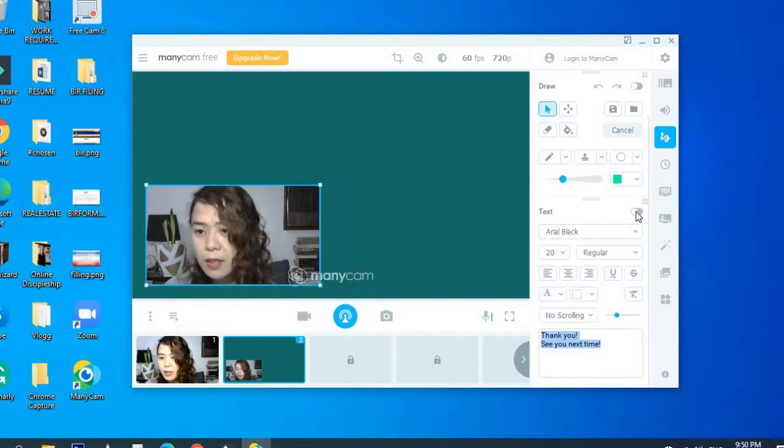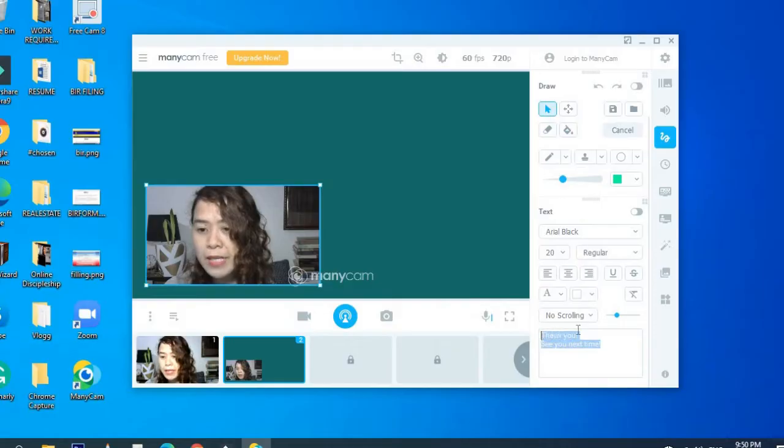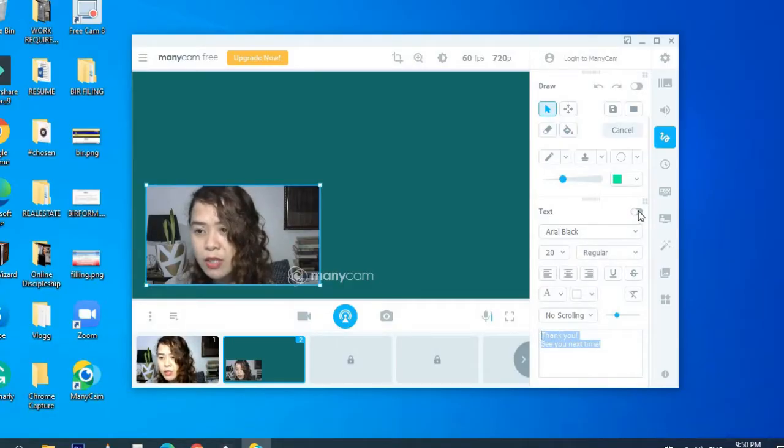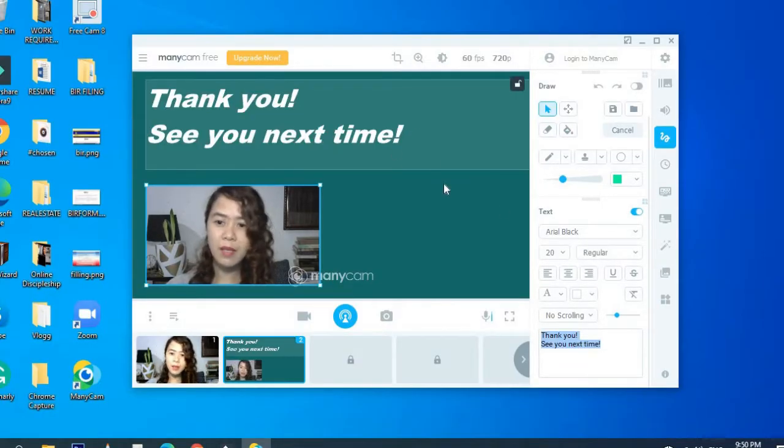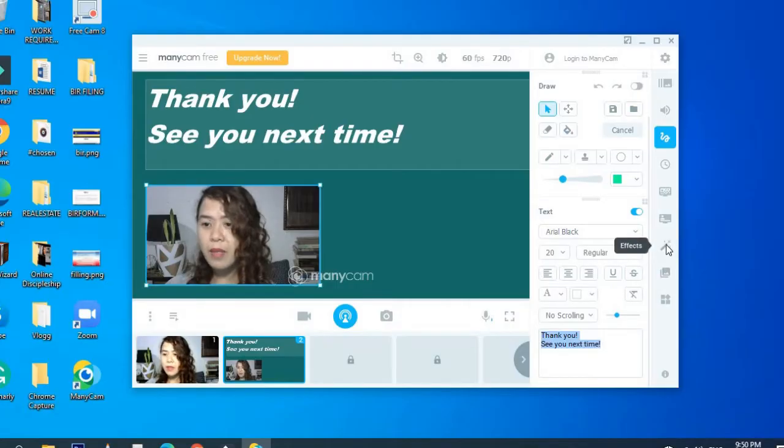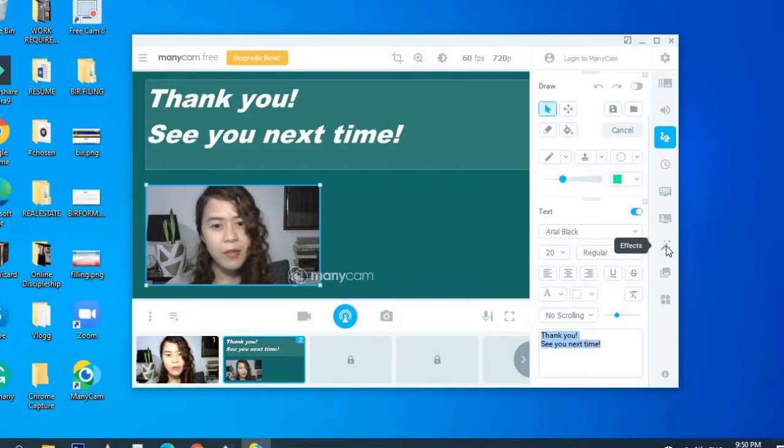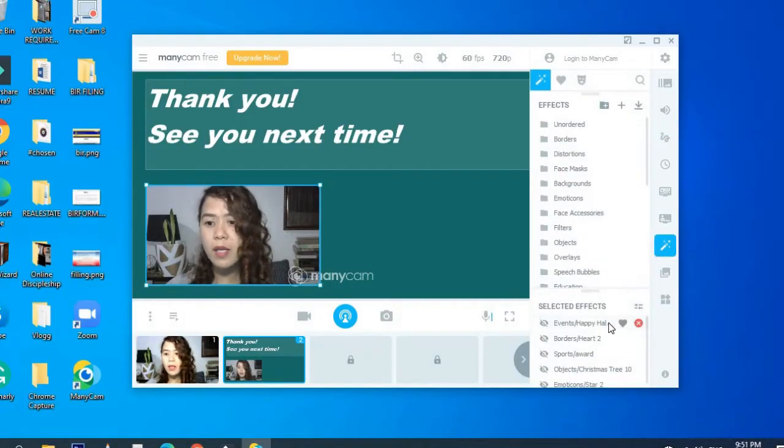And to see the writings, I just turn it on. So you can see it. Then you can add effects if you want.